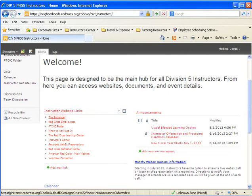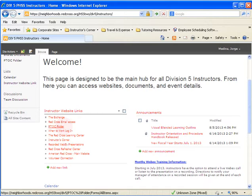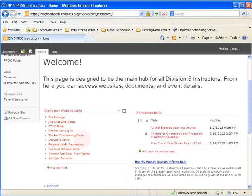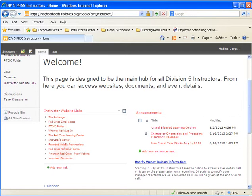Some of these links are more useful if you are a PTOC or paid employee, and some are only used if you're a volunteer. The Exchange is used by PTOCs to access Concur and e-time. The Red Cross email address is available to both volunteers and paid instructors. The PTOC folder is accessible with a LAN or Exchange account. Other links include the When to Work scheduling system, the Red Cross Learning Center (Saba), Instructor's Corner, pre-recorded WebEx presentations, Red Cross Refresher Center, RedCross.org, and Volunteer Connection.